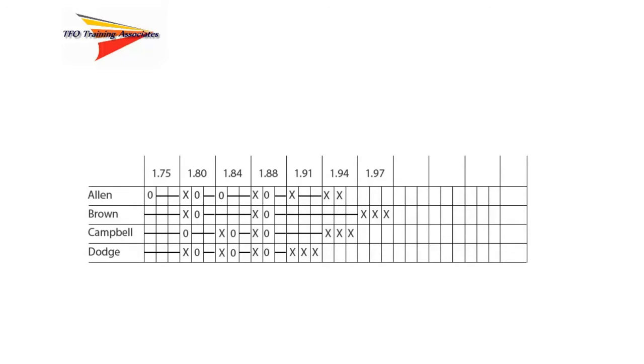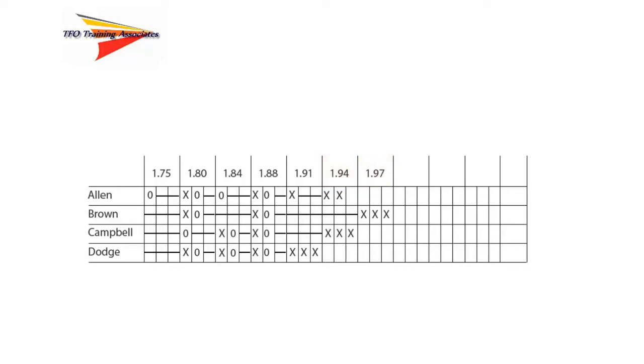In this scenario, four high jumpers have all cleared 1.88 meters. The bar progresses to 1.91 meters, then 1.94, and finally 1.97, at which point all competitors have accumulated three consecutive misses. We need to determine places and if there is a need for a jump-off.